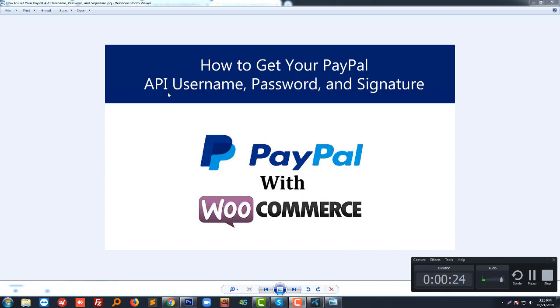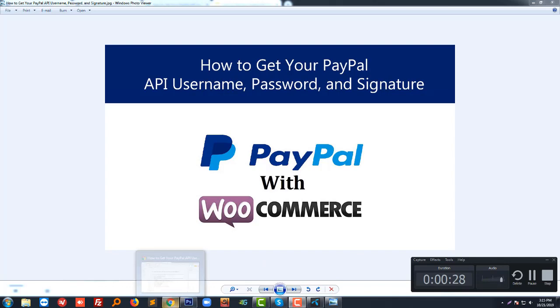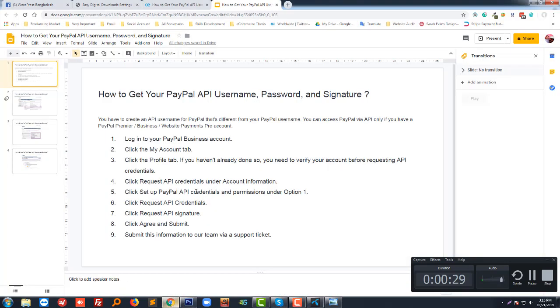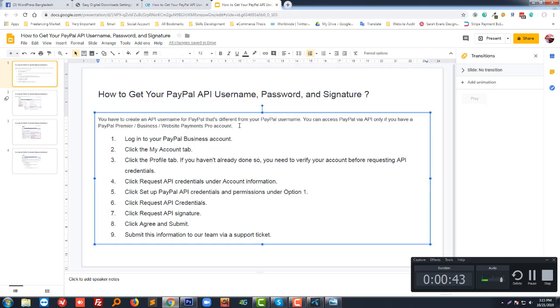First of all, you have to create an API username. You must have a PayPal Premium account, Business account, or Website Payment Pro account. If you don't have this type of account, then you cannot do this. I assume you have already built a PayPal Business account, PayPal Premium, or PayPal Pro account.